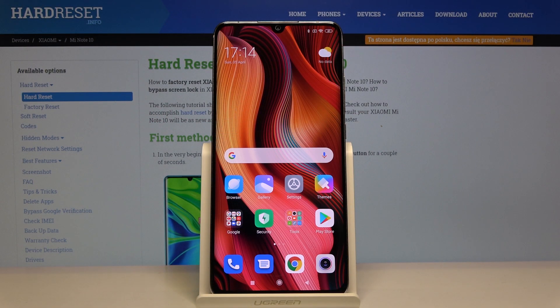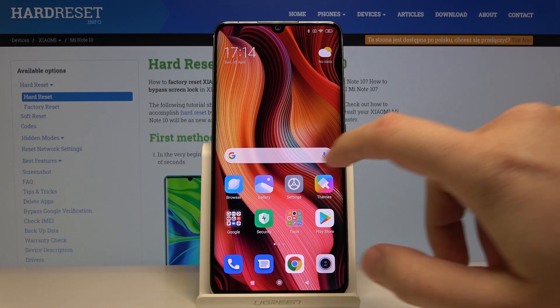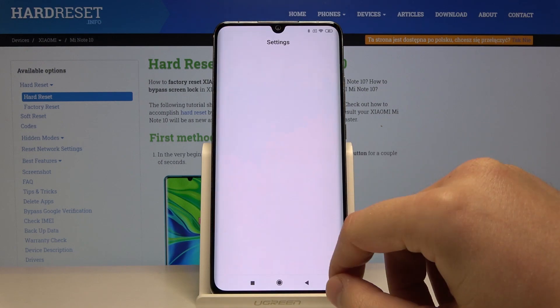Welcome. If you want to change keyboard theme on your Xiaomi Mi Note 10 Pro, let's go to the settings.